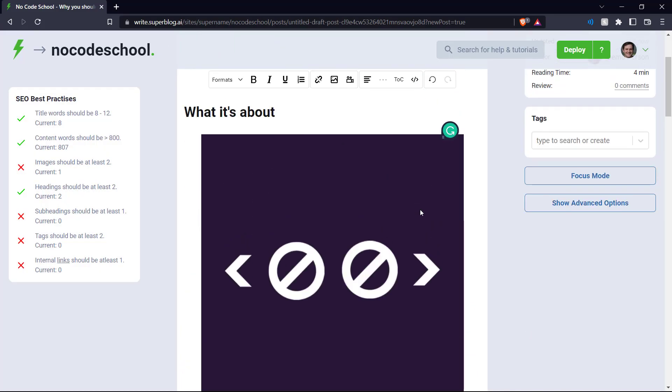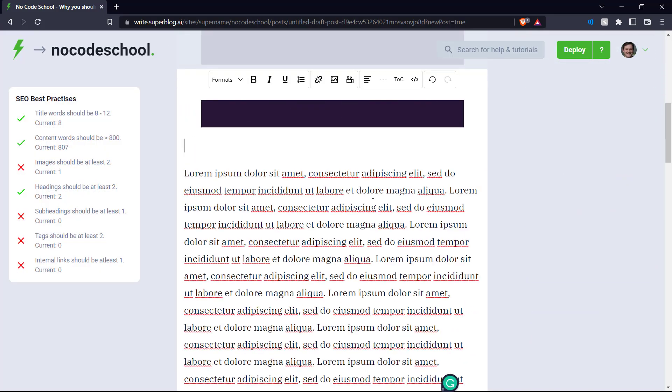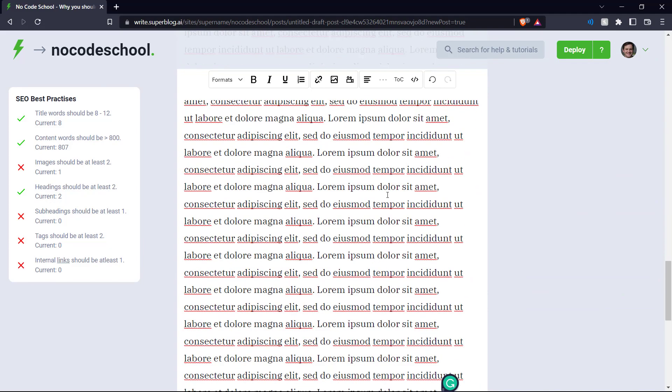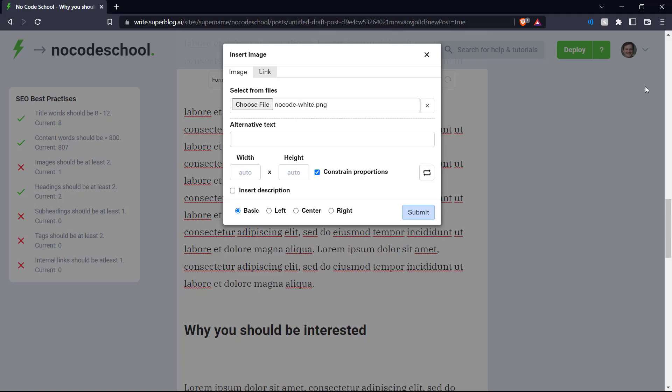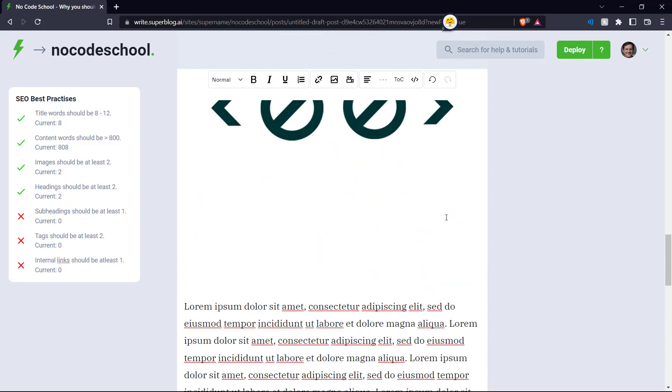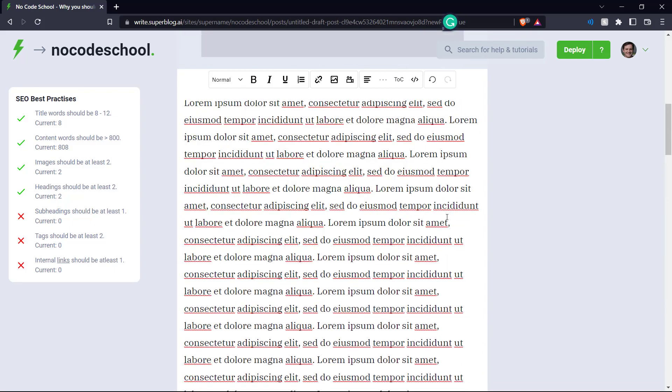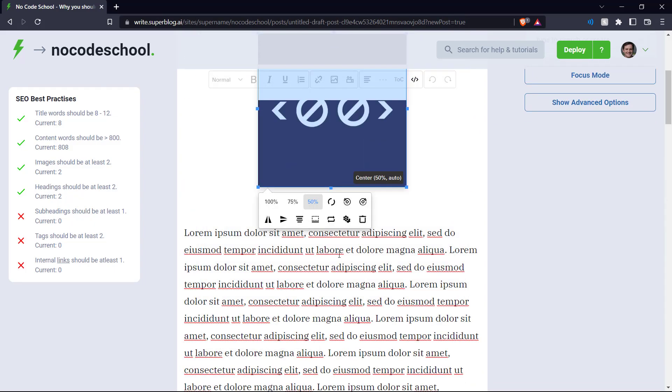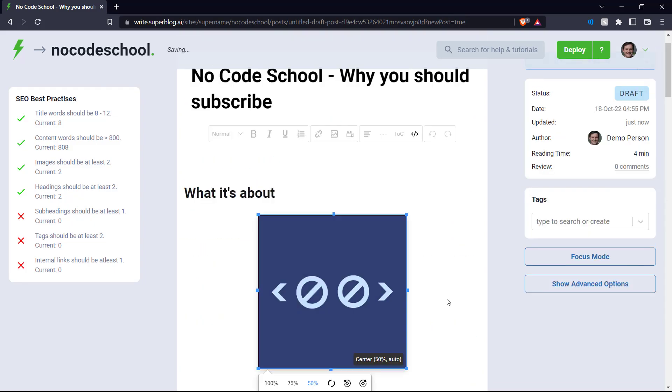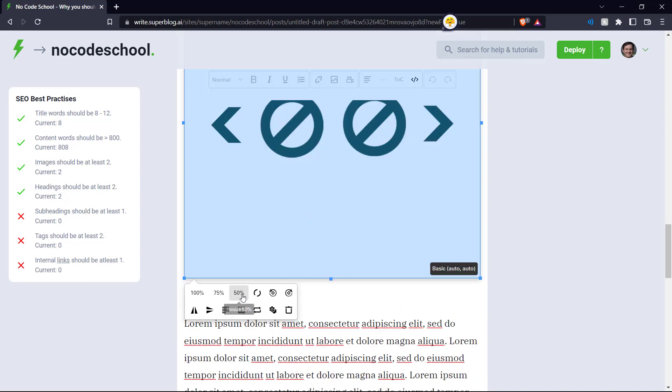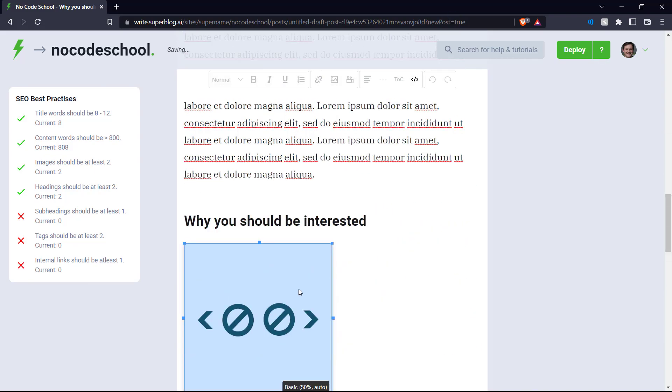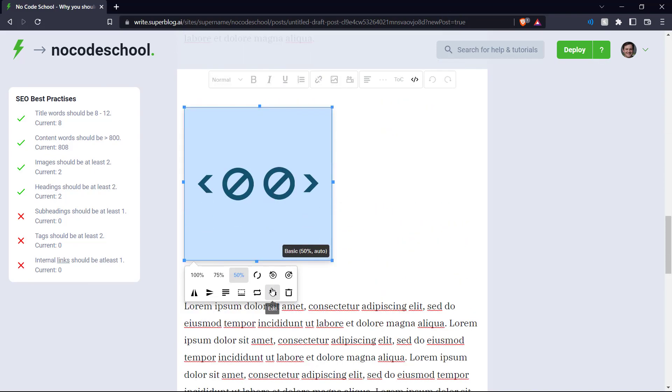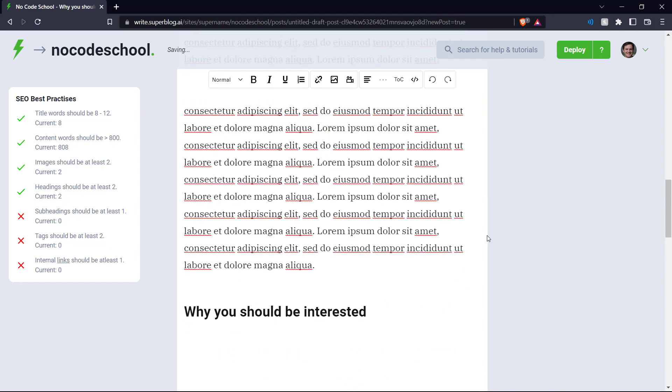And we click this image button over here and choose a file. There we go. We've added our no code school logo over here. And similarly, let's add another image down here. There we go. And now we've added our text and our images. Let's reduce the size of these images. Let's say let's make it 50% and down here as well. Let's make it 50%. There you go.